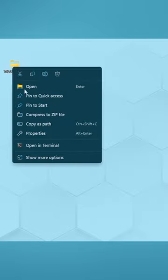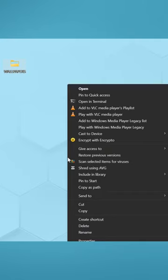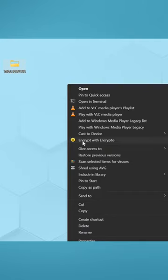The second way is by right-clicking on the file or folder. Click on Show More Options, then click on Encrypt with Encrypto.